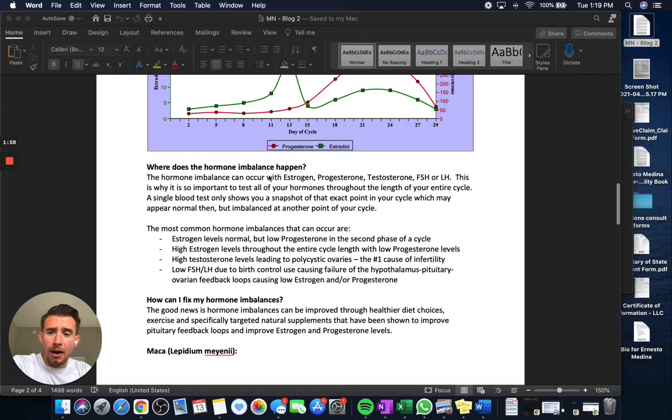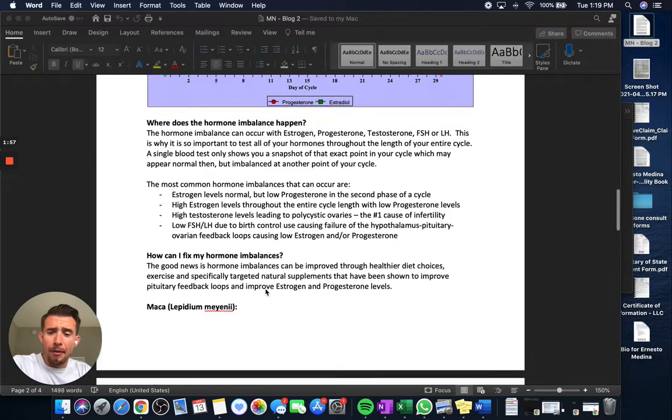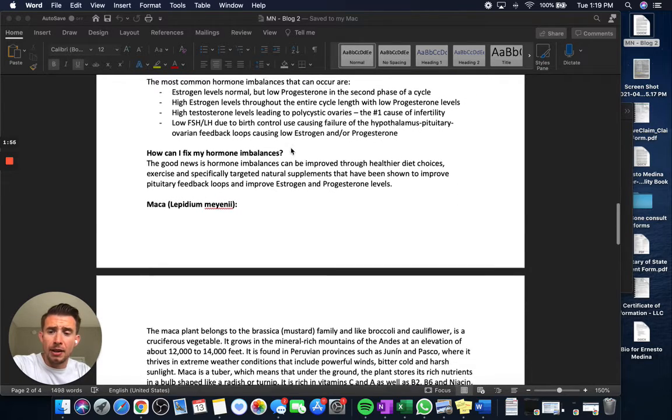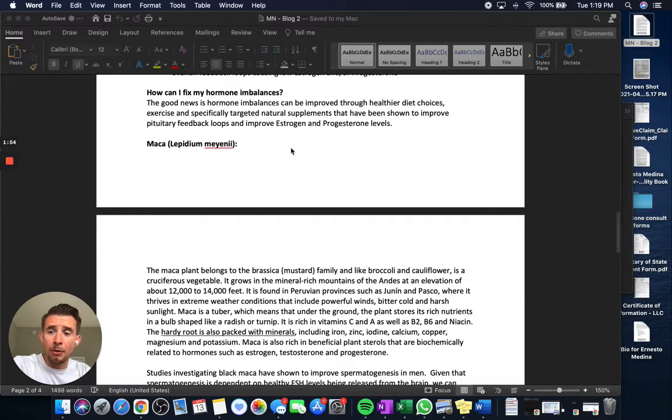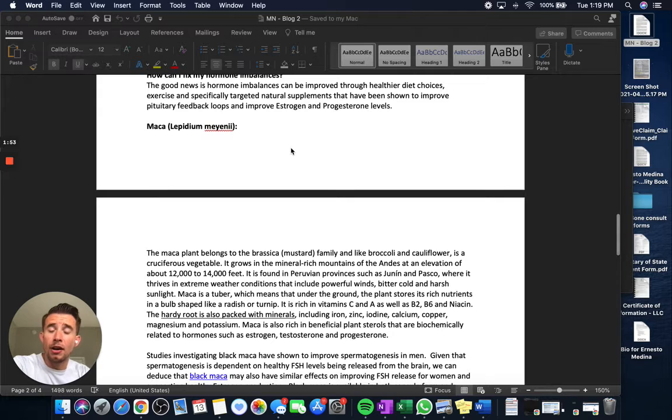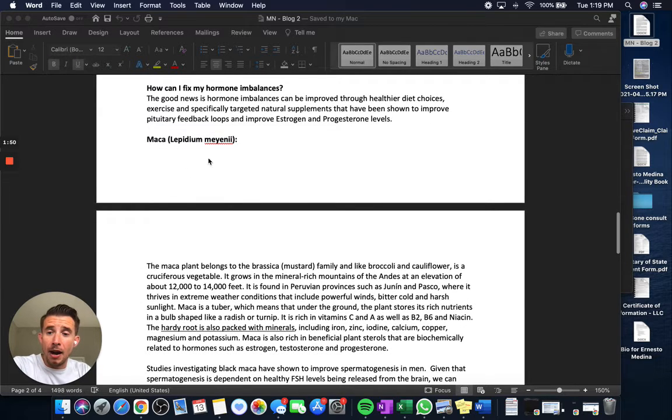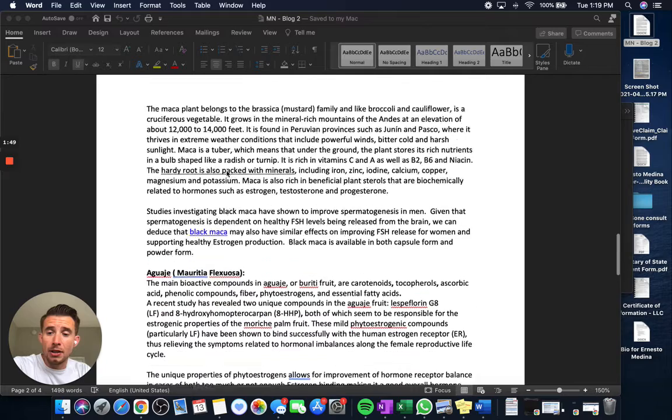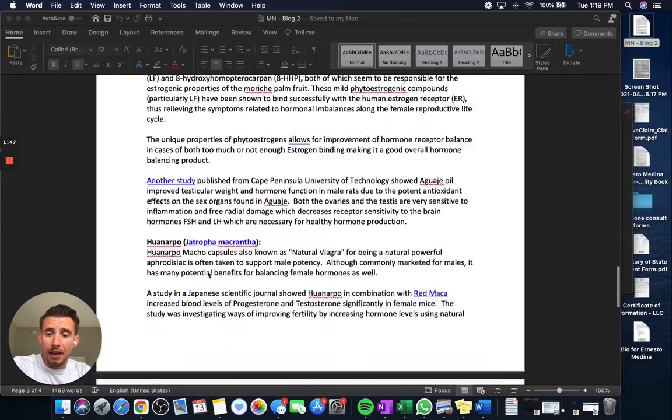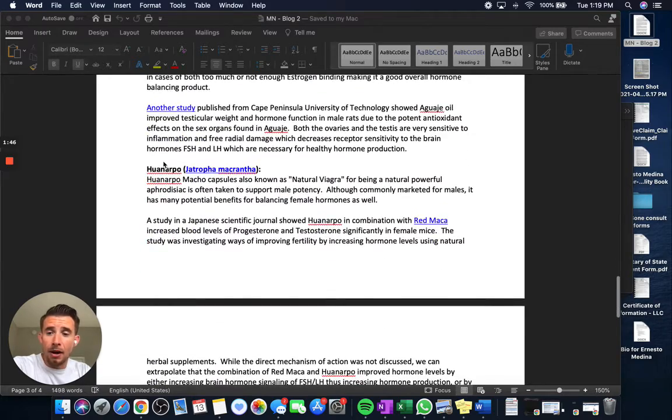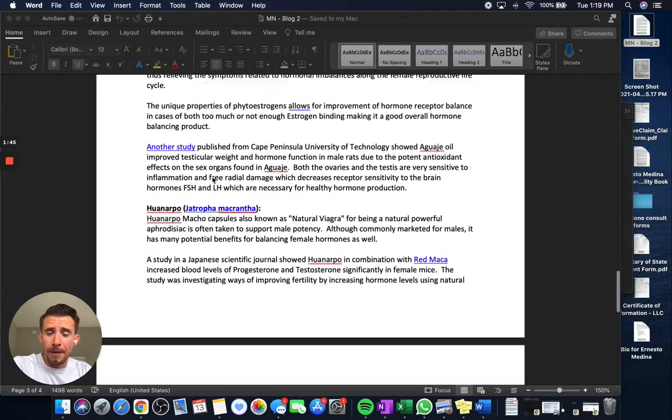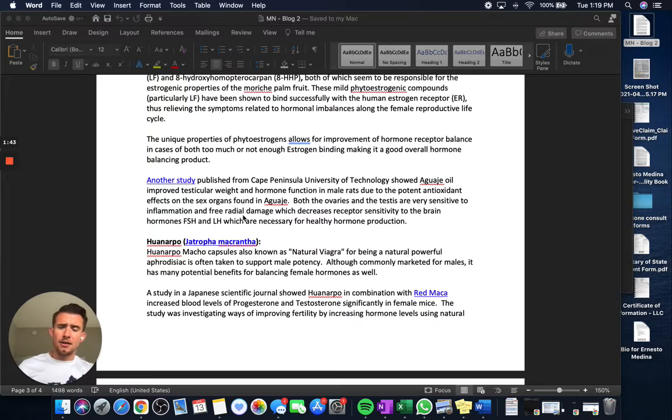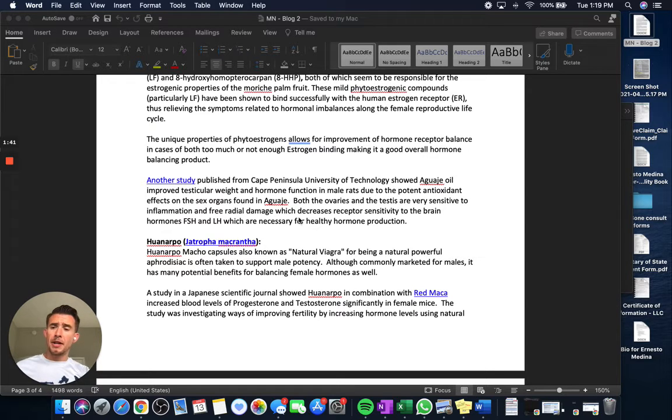And we talk about how they happen. I won't get into that too much in detail. And we talk about the products that have been shown to help. And for research, we talked about maca, we talked about aguahi, and we talked about wanarpu. And I go into different studies in this article that showed improvements in hormones.